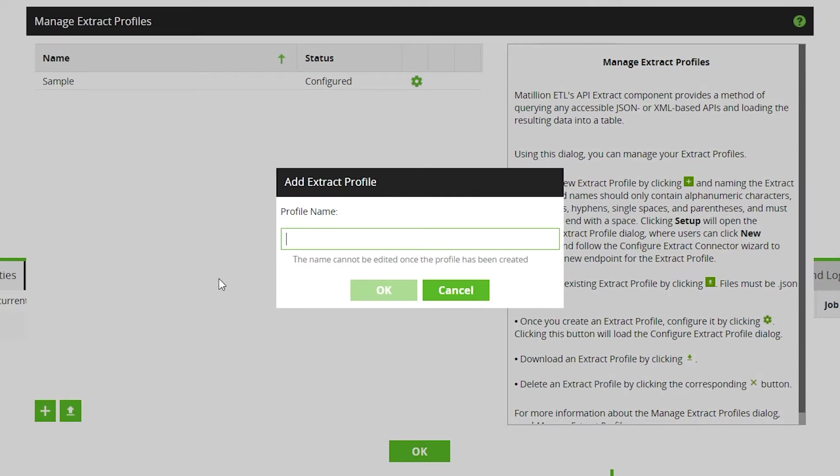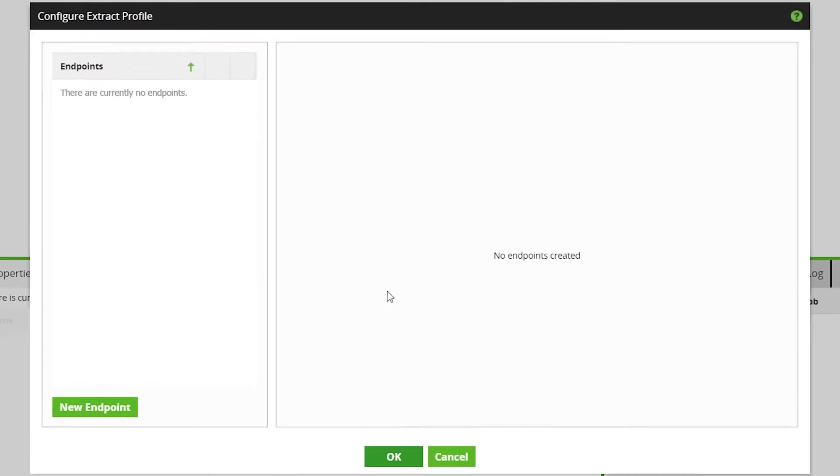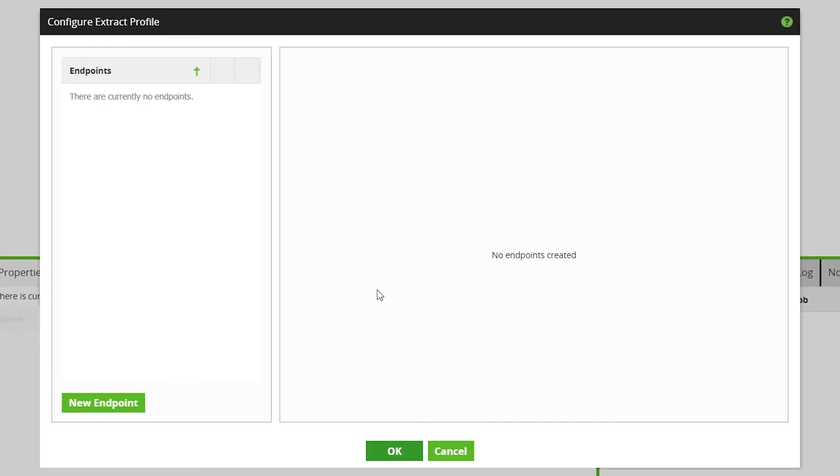Give the Profile a name that will help you identify the Profile later. As this is the API for the Bitcoin price, we'll call this CoinPrice. Next, on the Configure Extract Profile screen, click New Endpoint to begin.